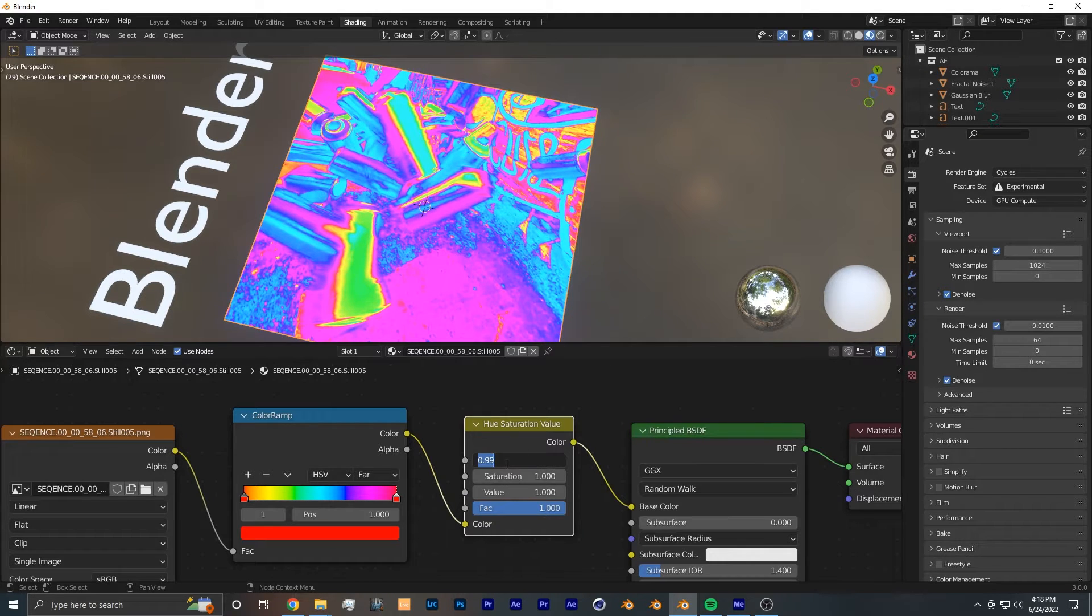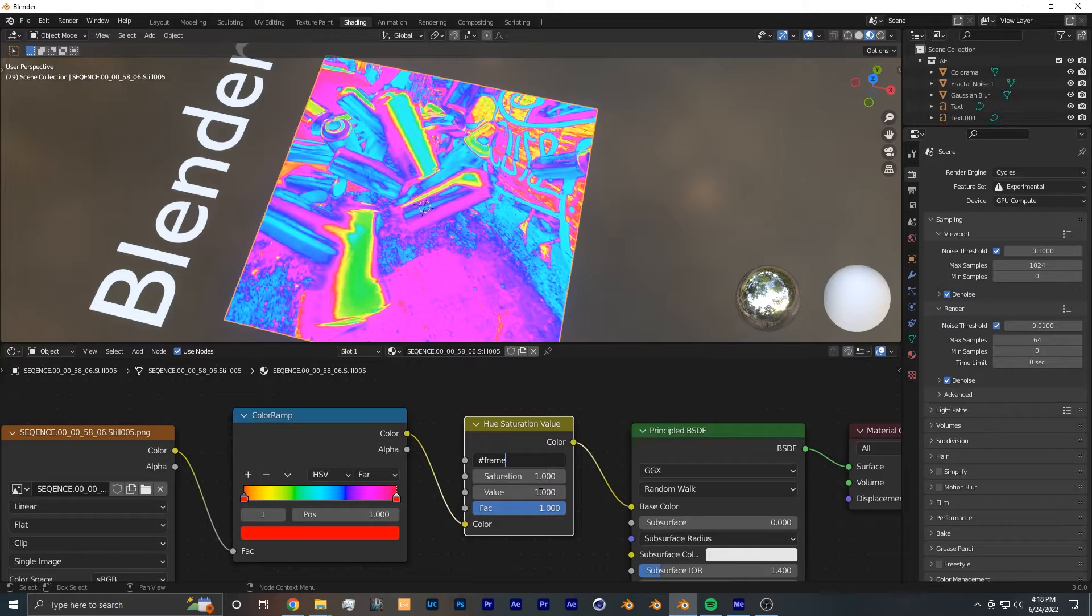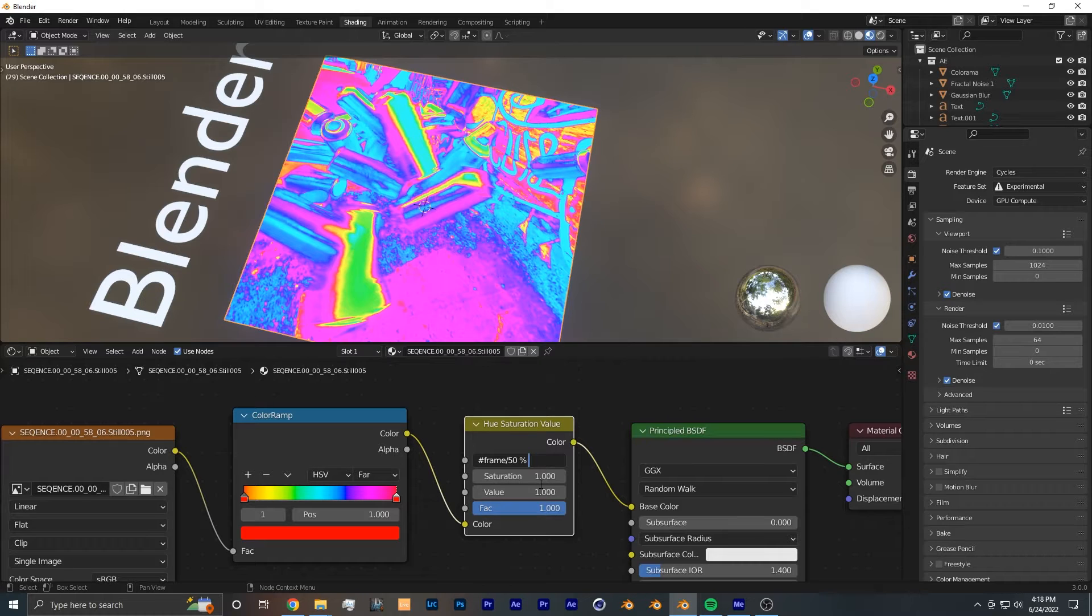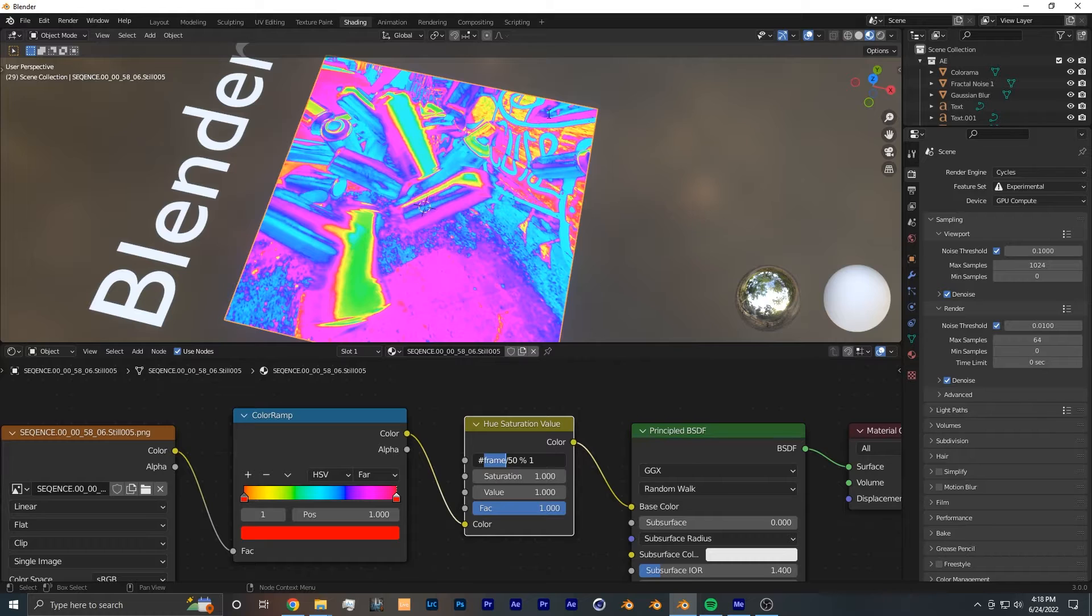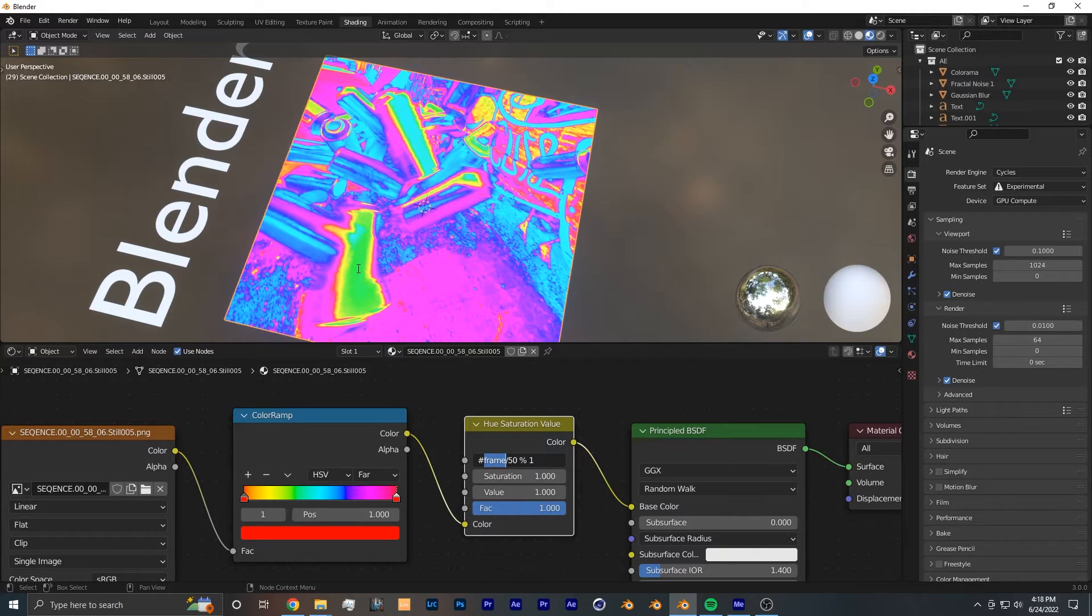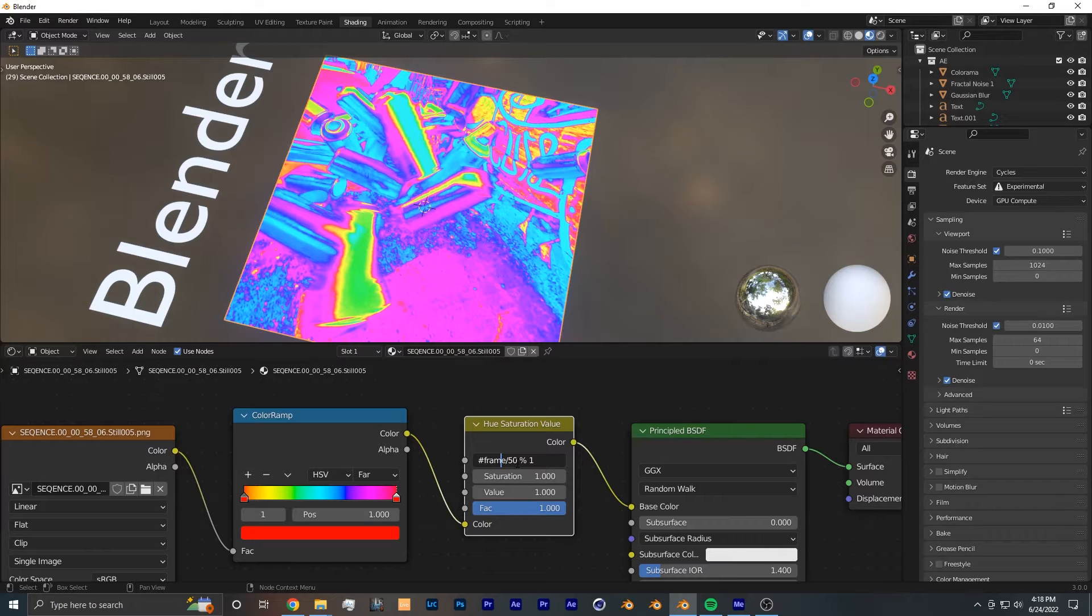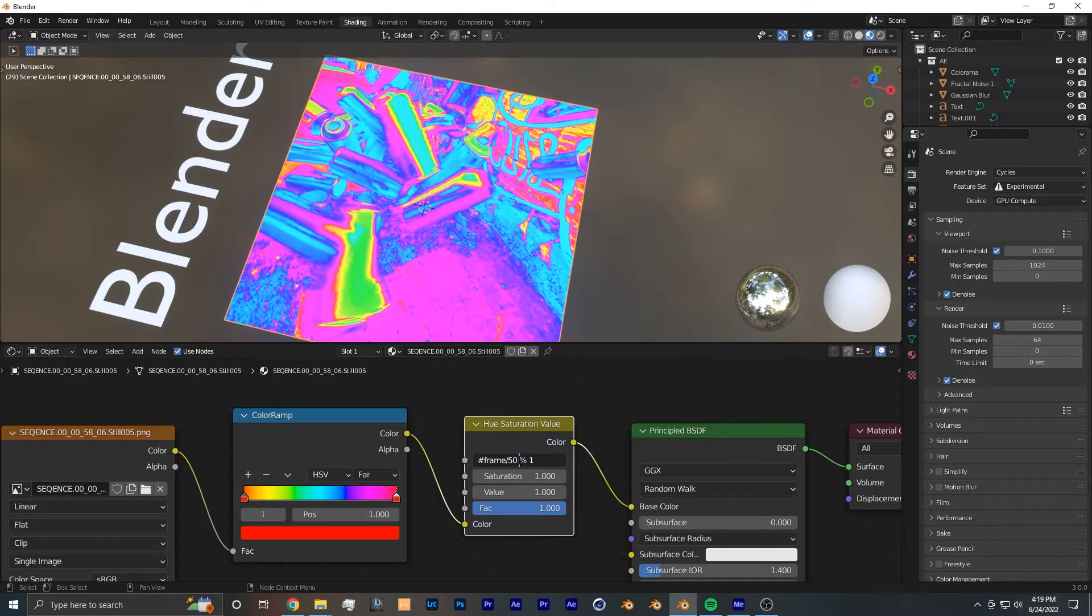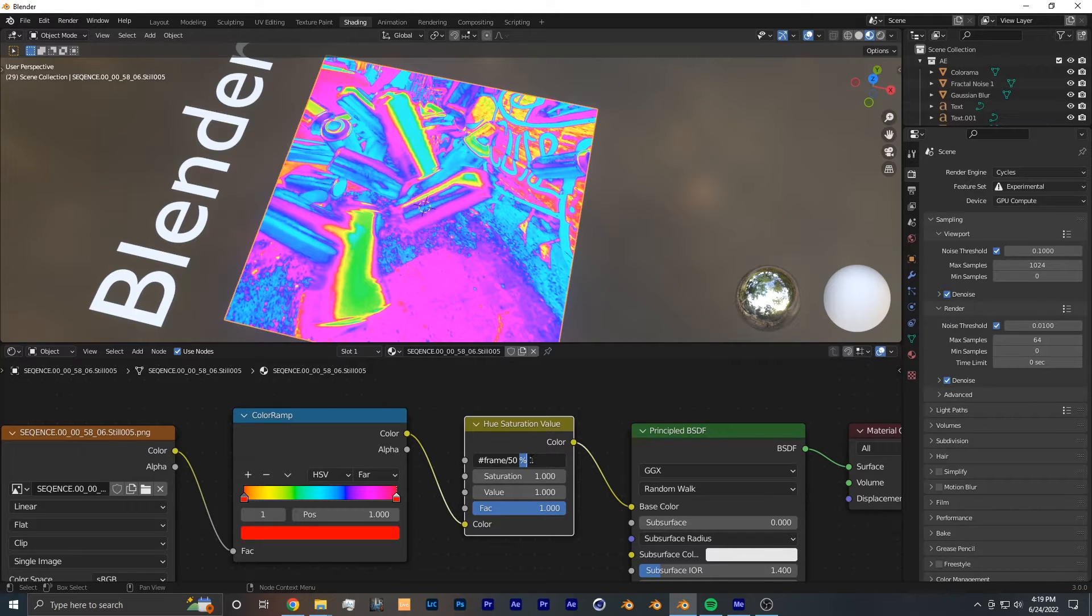So what we're going to do is we're going to click on this value and type the pound symbol, then the word frame divided by 50, and then the percent sign space one. So this pound sign here is telling Blender that we're making a driver. This frame right here is getting the current frame number of the animation. So each frame it goes by, it's going to count up 1, 2, 3, 4, 5, etc. And then divided by 50 is dividing whatever frame it is by 50. So if the frame is 50, then the value will be one. If the frame is 100, the value will be two. And this percent symbol right here is actually the math function modular, which will loop back the number back to zero every time it reaches this threshold one.